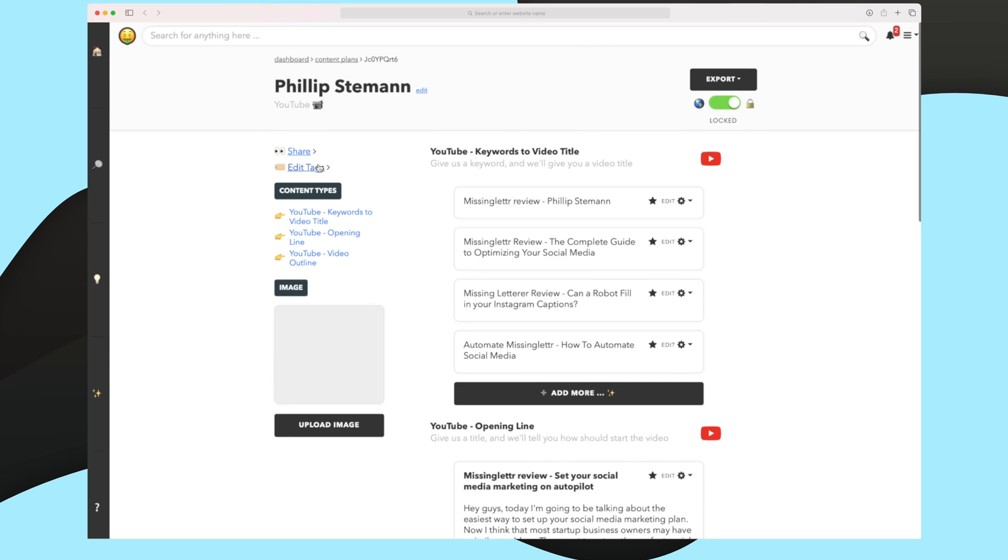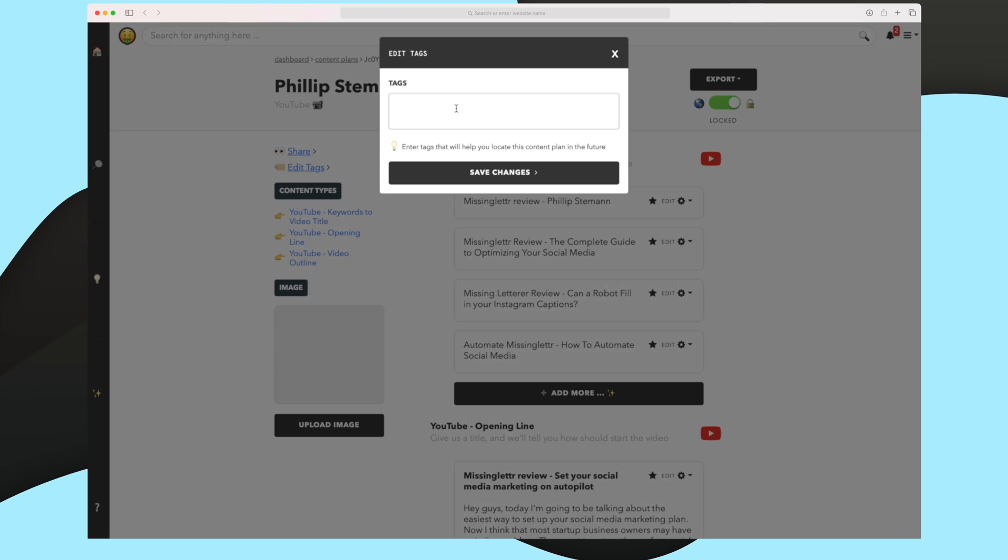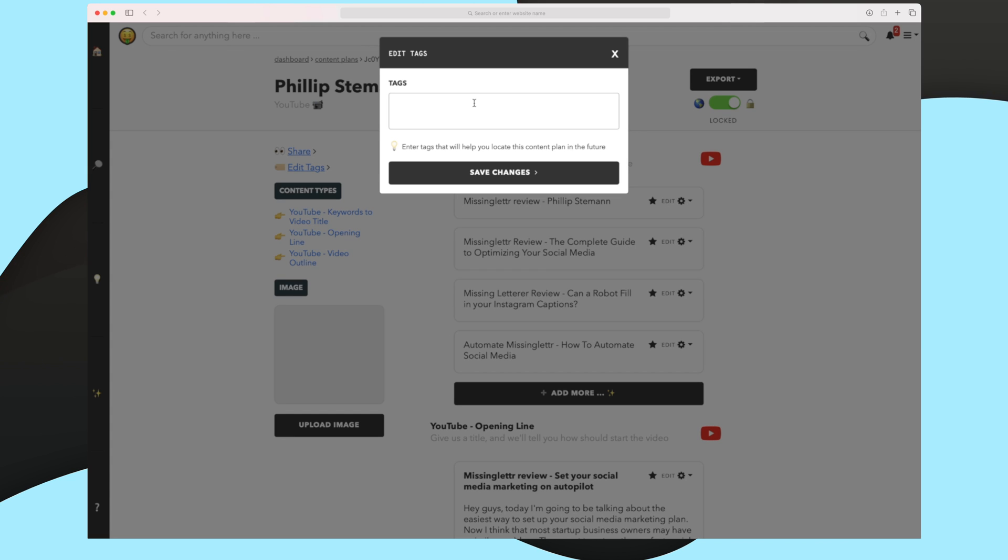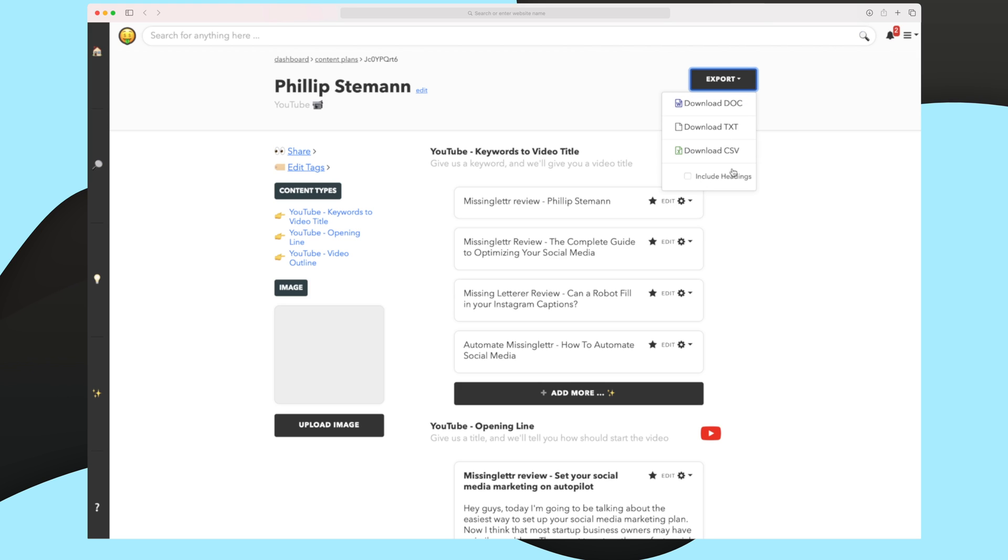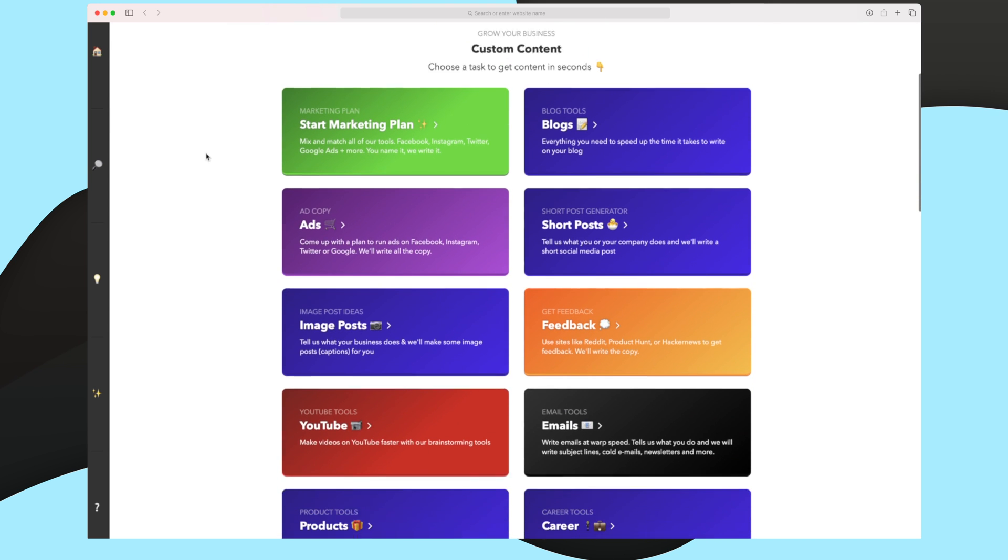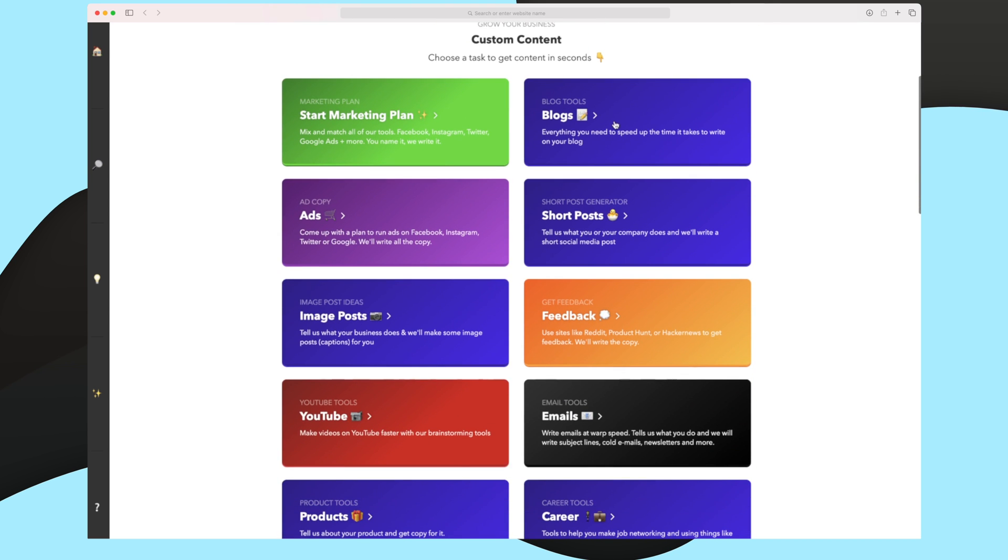Furthermore, you can see that I can edit my tags so I can add tags here. So in the future, when this is more incorporated, I can use these tags to differentiate. I can still use an image to differentiate. I can export it to a Word file, text file, CSV file and choose whether I want to include headings or not. And I can, of course, show it to the public if that's what I want to. Now let's try the blog post tool.